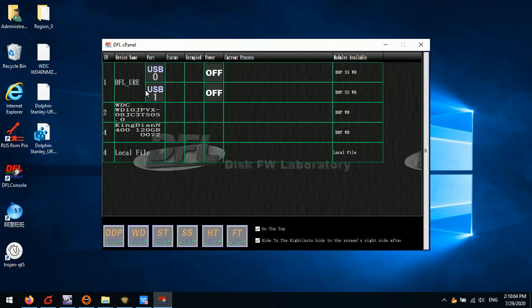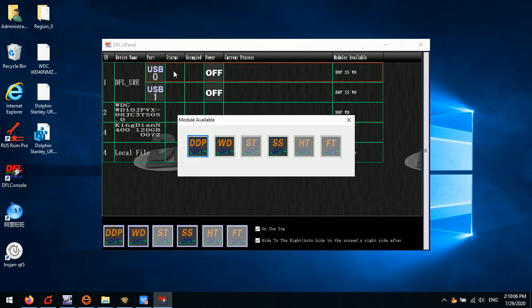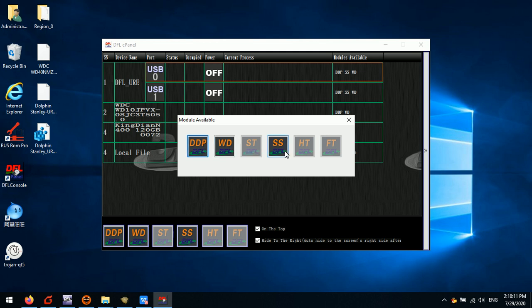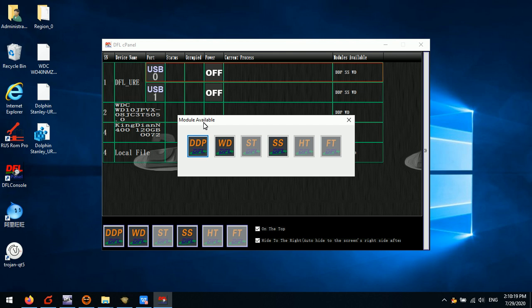At this time, we are in the DFLURE cPanel and we can click the DDP data recovery program or the Western Digital or Seagate formal repair programs. This is the whole process on how to install the DFLURE software and the device driver and system driver, and then the program starts working immediately. This installation is complete and it's also a really easy move.